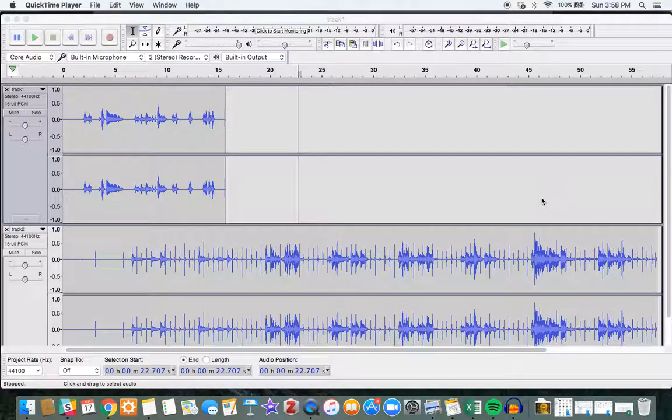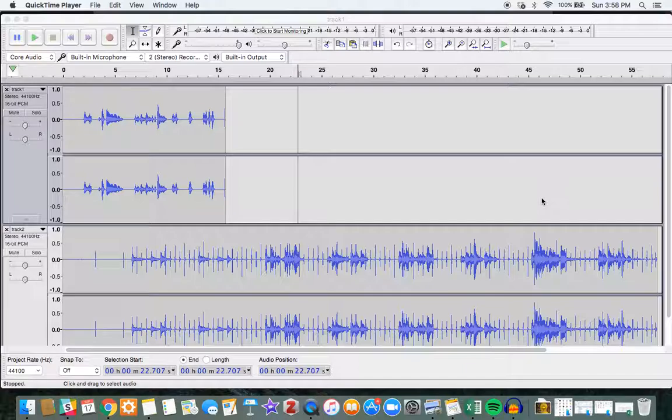Hello, this is Trey again. In this video we'll be talking about how to deal with different tracks in Audacity.